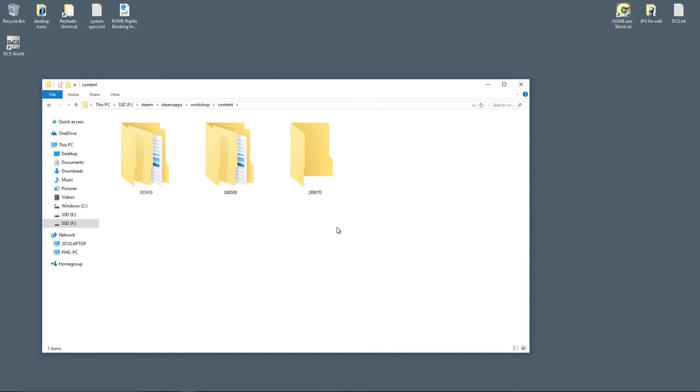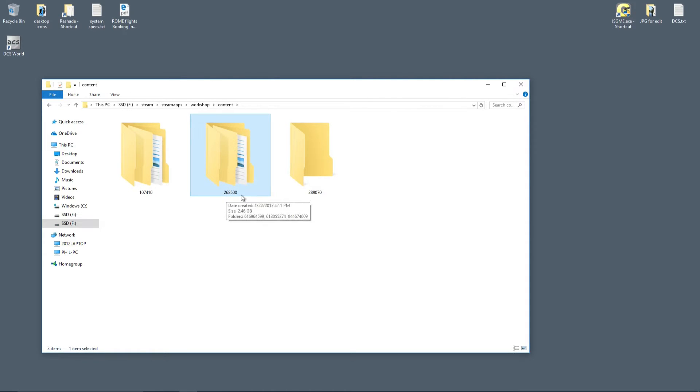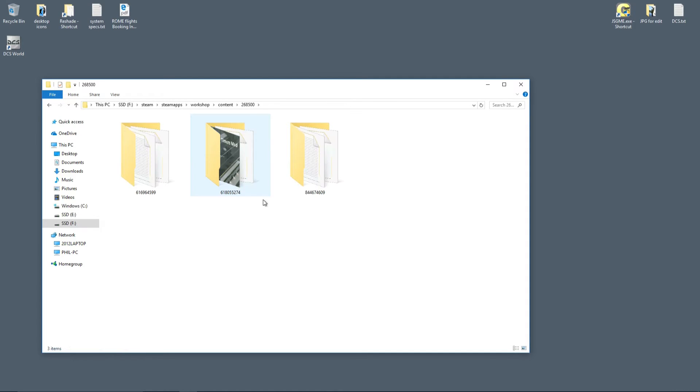Now the subfolder you want to load is the 268500 folder. That's the ID number for all workshop mods relating to XCOM 2. So 268500, go into that folder.